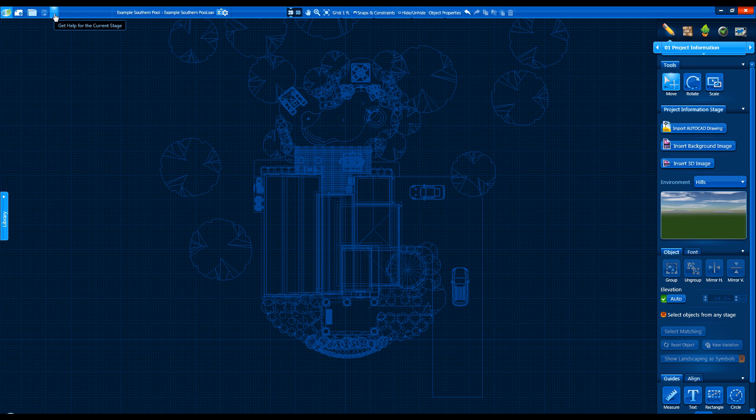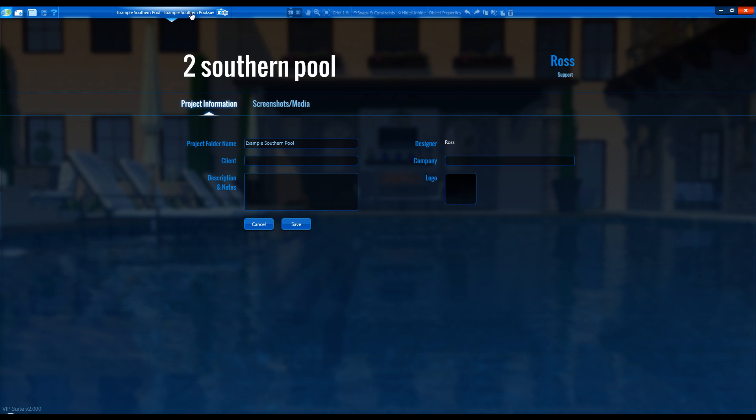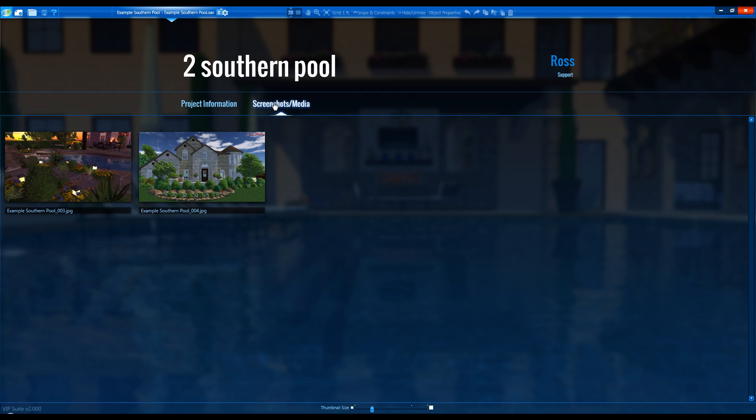We can access the Project Information screen at any time by clicking on the clipboard icon. We can view the screenshots for the current file on the Screenshots tab.